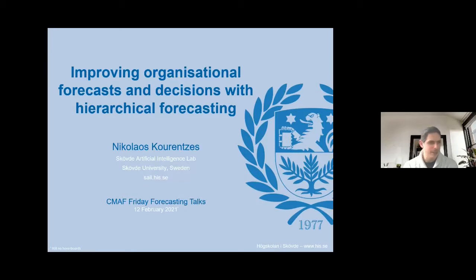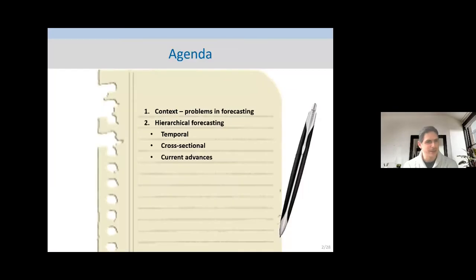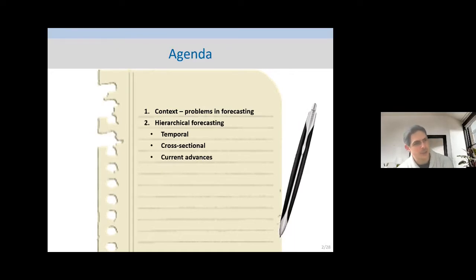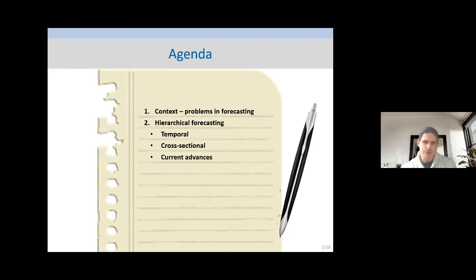I'm going to try a different format in how I present this topic. Hopefully if there are any questions after, I can take them at the end. I'll start by saying a bit on the context of the forecasting problem. Those of you that are researchers in forecasting will probably be a bit perplexed why I start like that, but I hope everything will make sense.